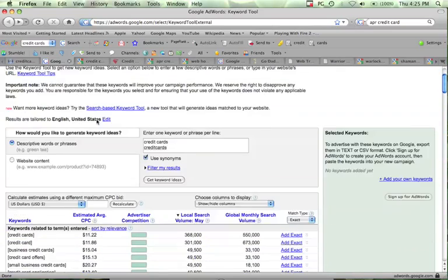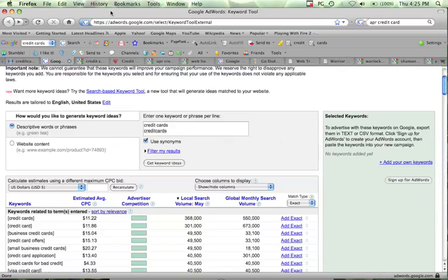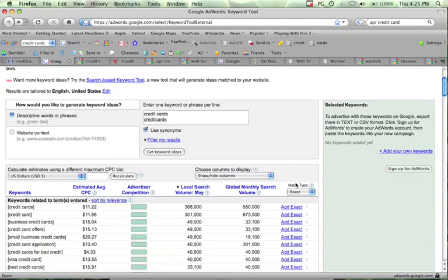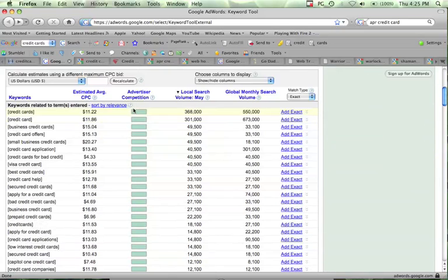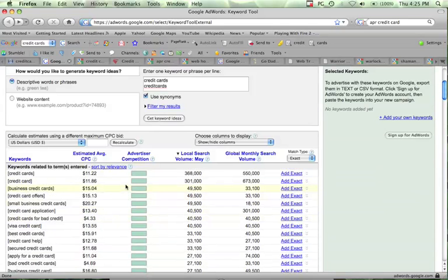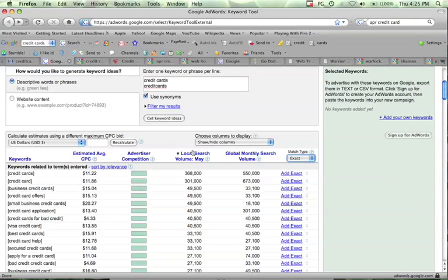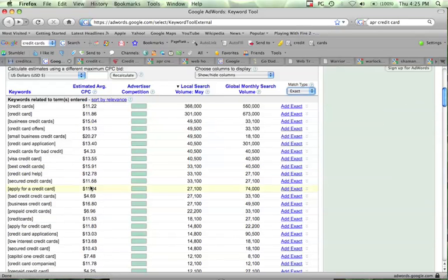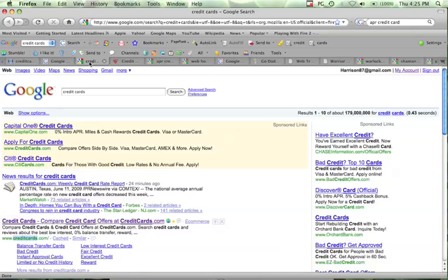And if you really start looking at it, and you start just doing a lot of searches for high search volume keywords, how I did this was I went to adwords.google.com forward slash select forward slash keyword tool external, and I just typed in credit cards, and it gives you a bunch of other relevant terms. I sorted by exact, and I sorted by local search volume per month. And as you can see...